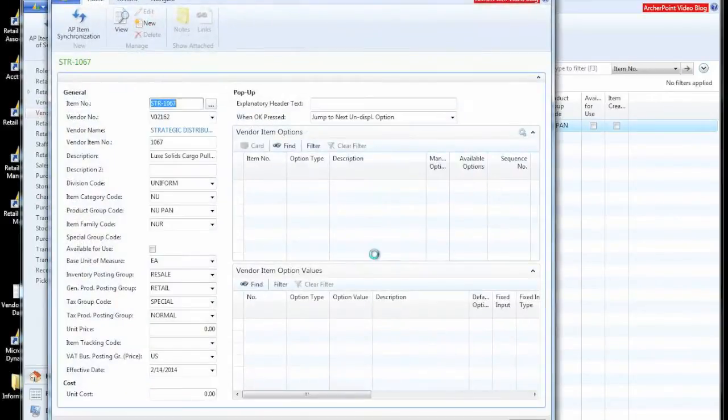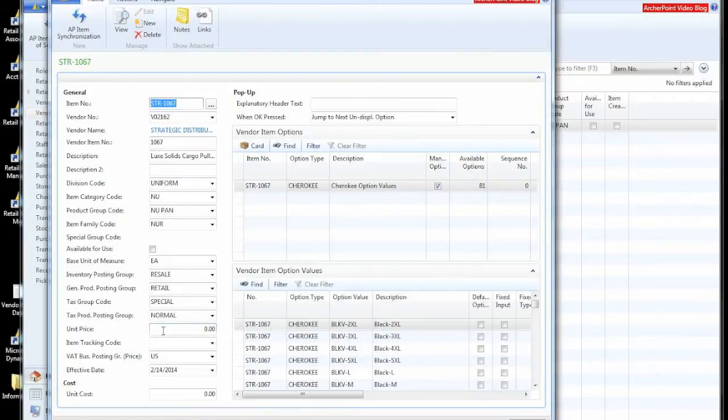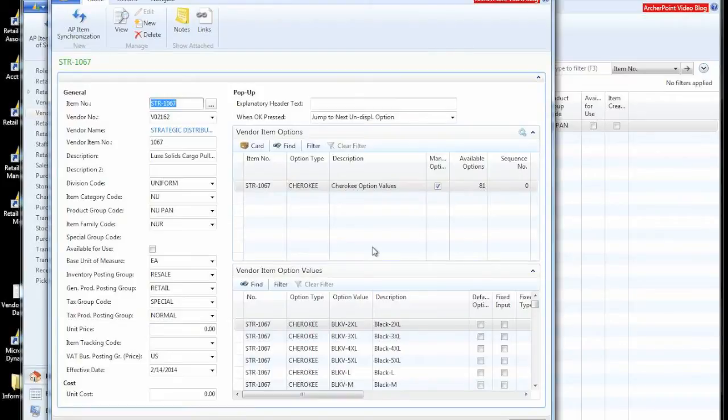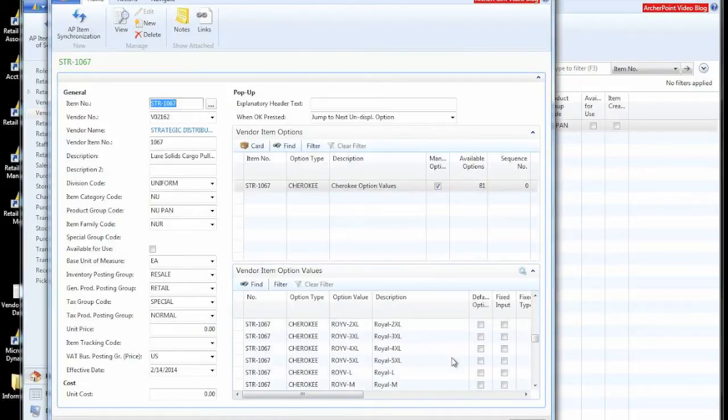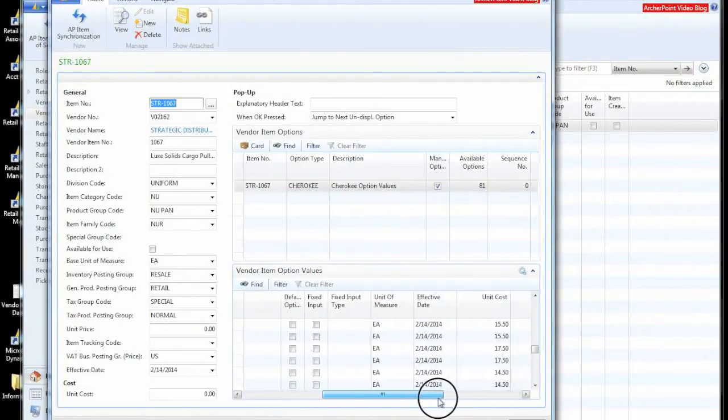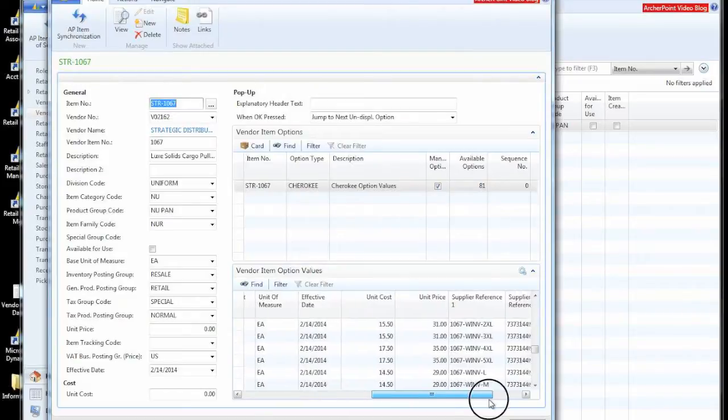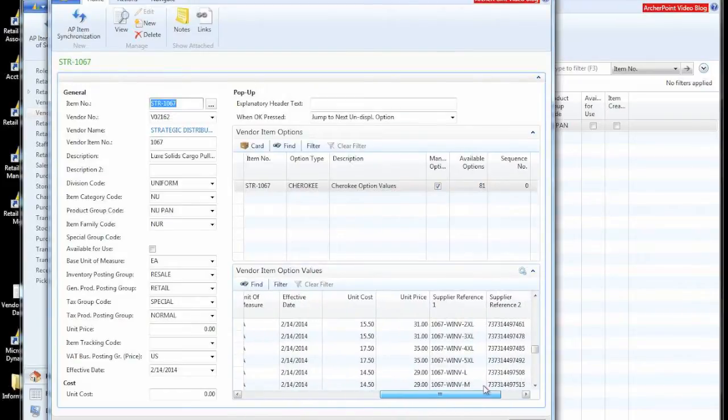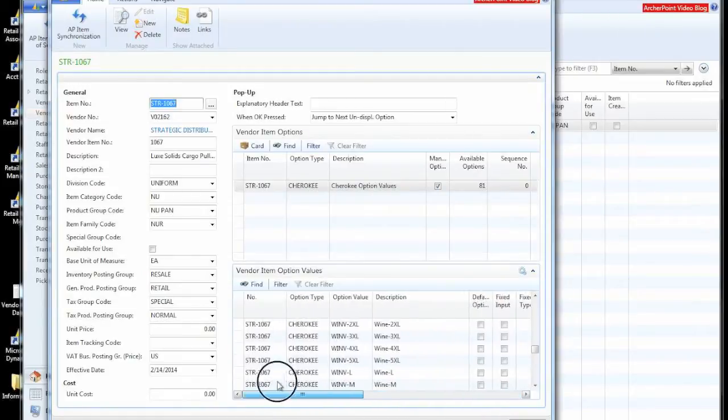So we'll look at this vendor item library record. You can see that we have information about the item. A lot of this was defaulted from the product group code that was associated with the pant type that we had in the raw data. And then we have all our detailed options in a structured form.